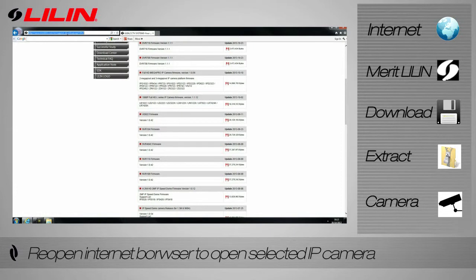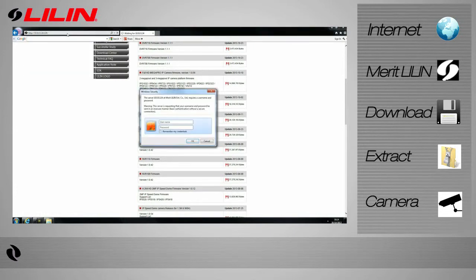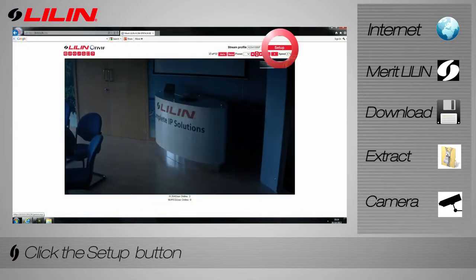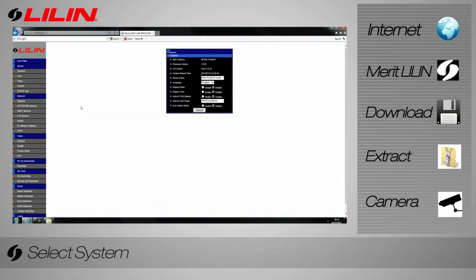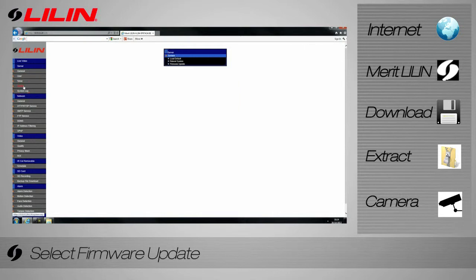Re-open your browser to access your camera. Click Setup to enter the camera's settings. Select System on the left-hand side. Select Firmware Update.